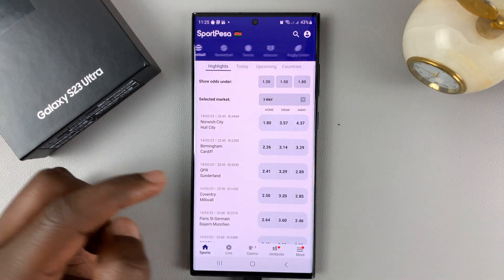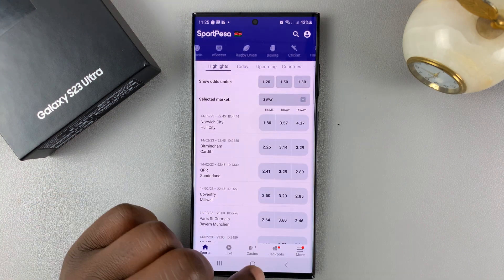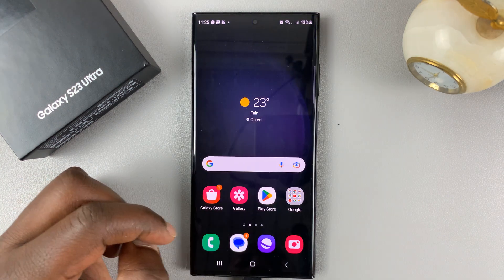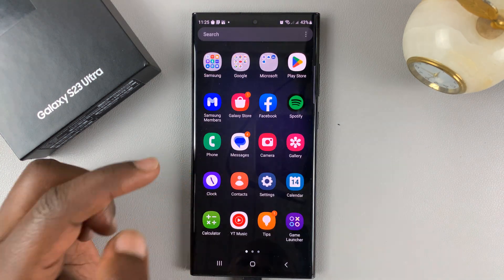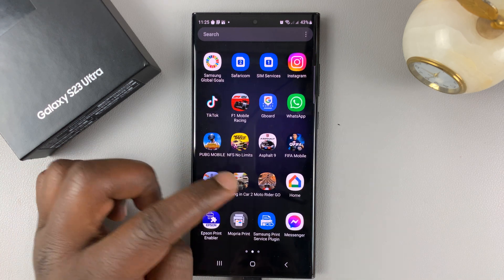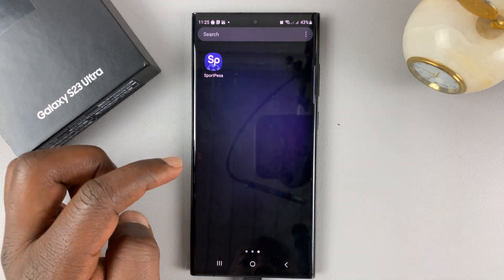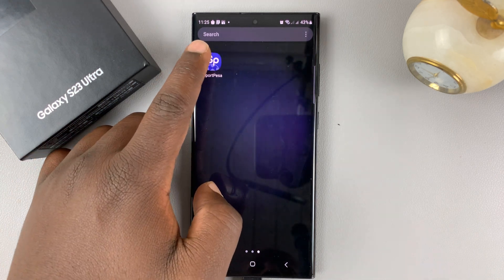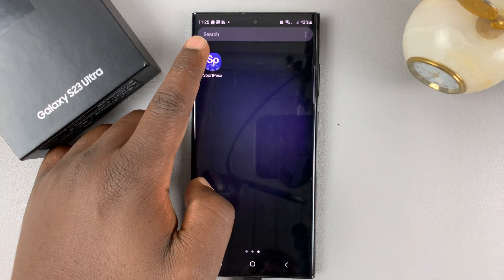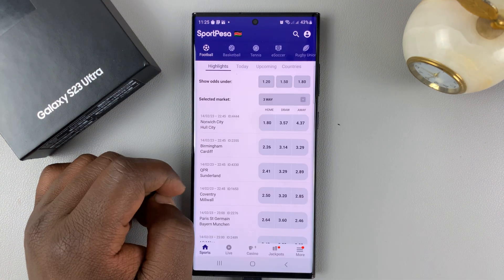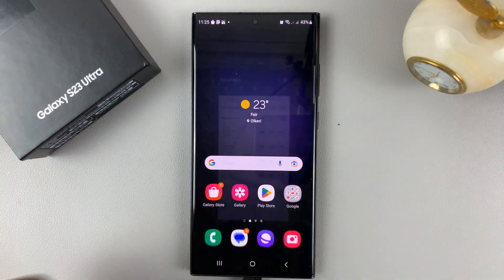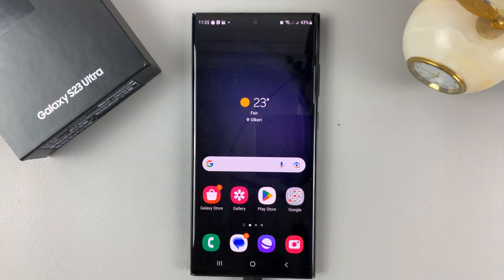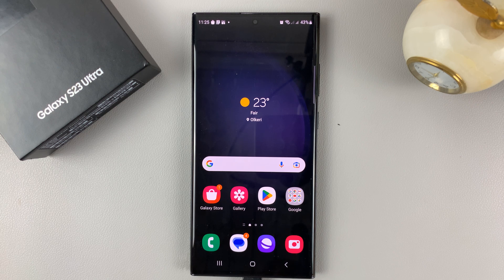There it is — successfully installed that particular app. You can even find it in the app list. That's basically how to install APK files on a Samsung Galaxy S23.